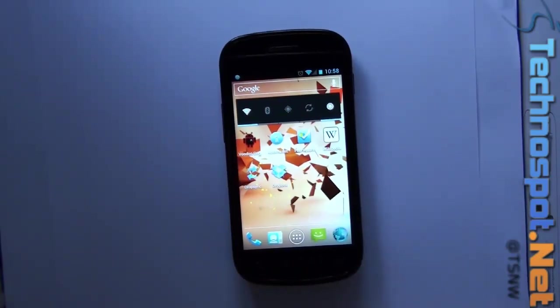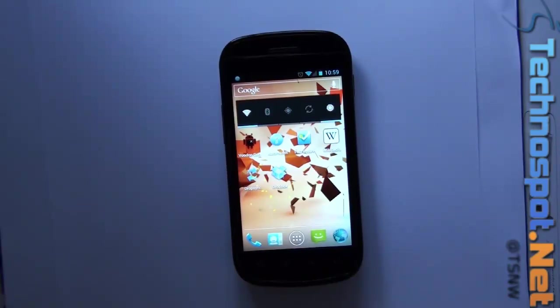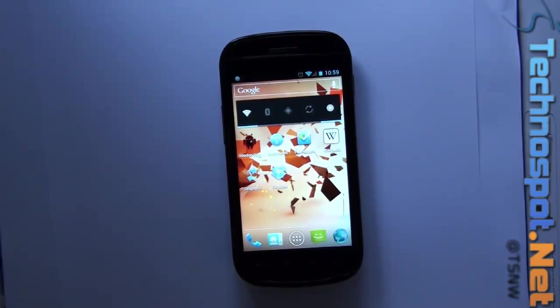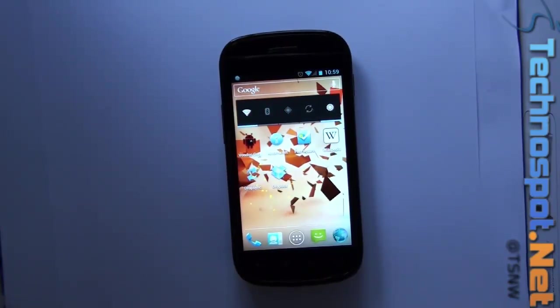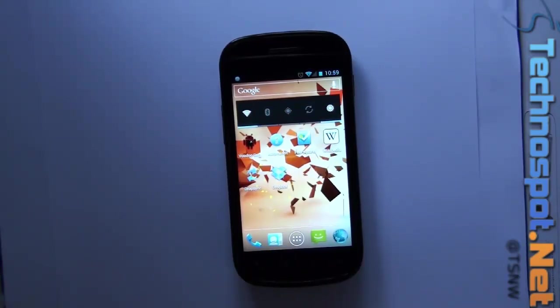Hi and welcome to technospot.net videos. Today we have the Dropsync app for review for Android. This is really the first client which actually syncs your SD card, something on your SD card like photographs or songs, with Dropbox in two ways.